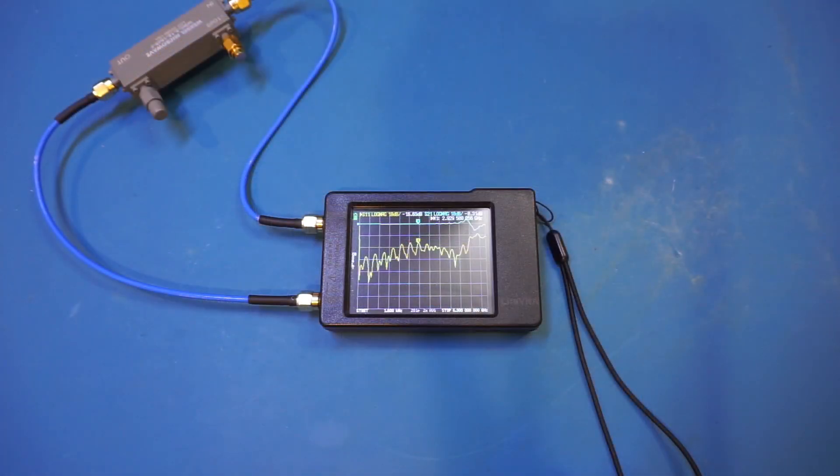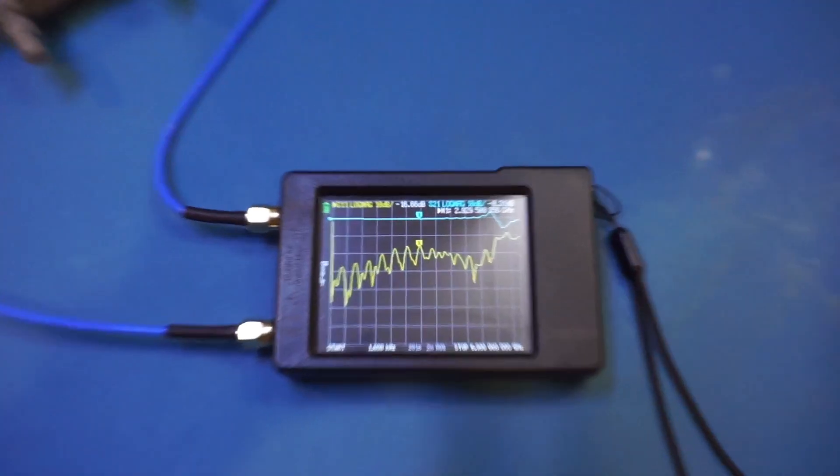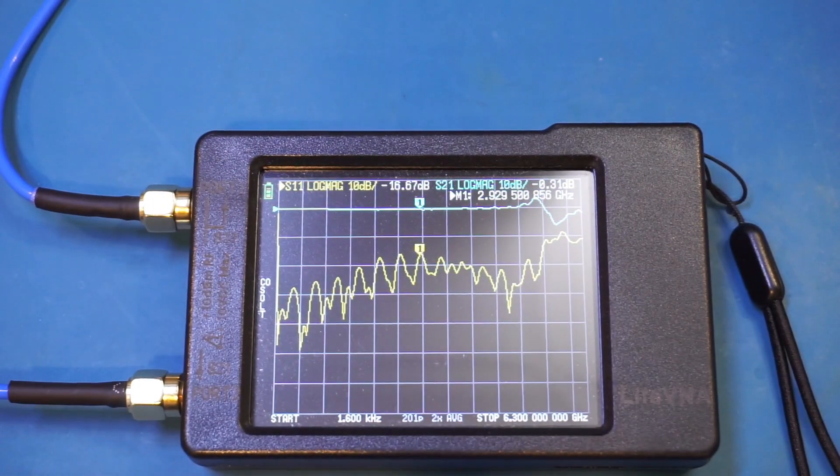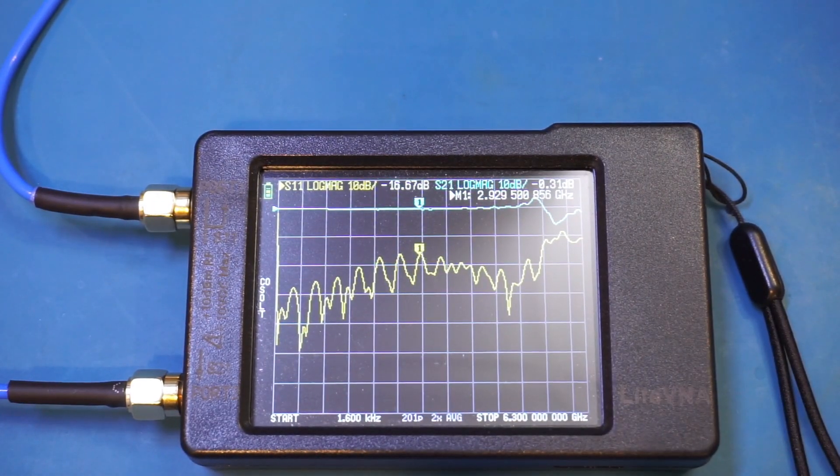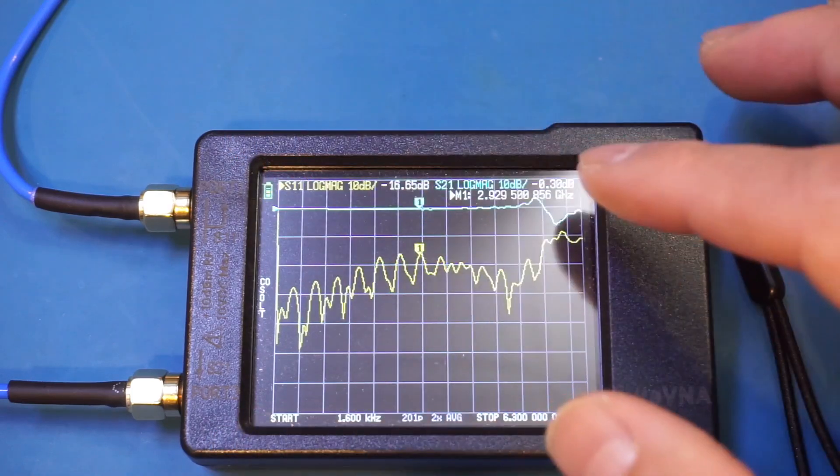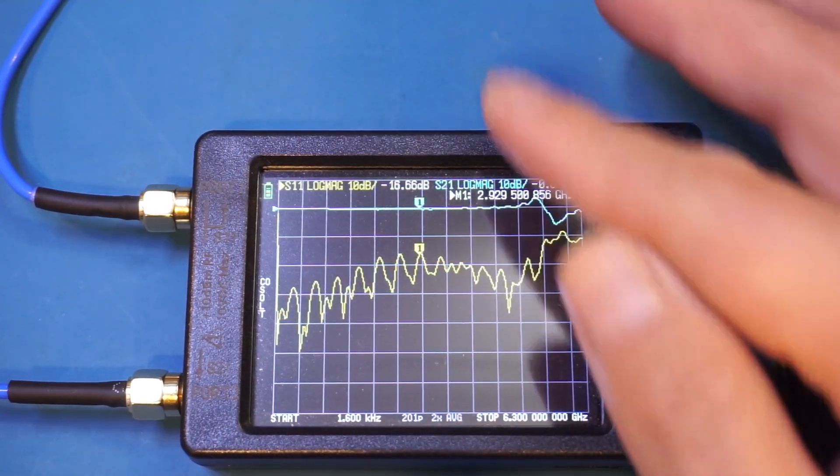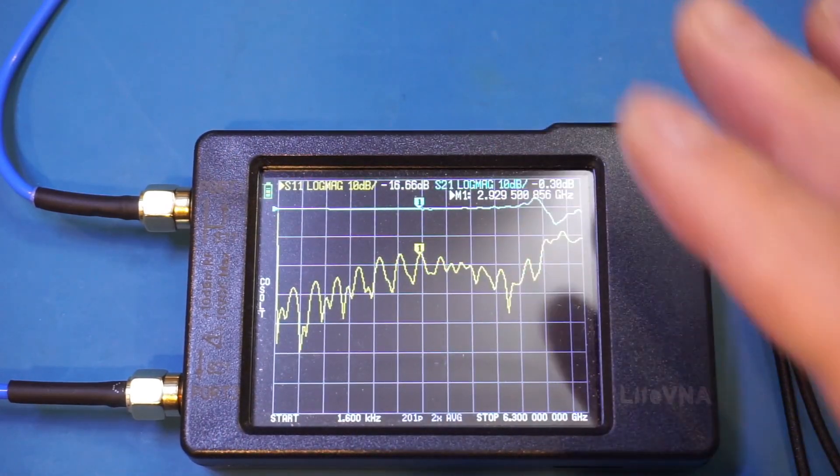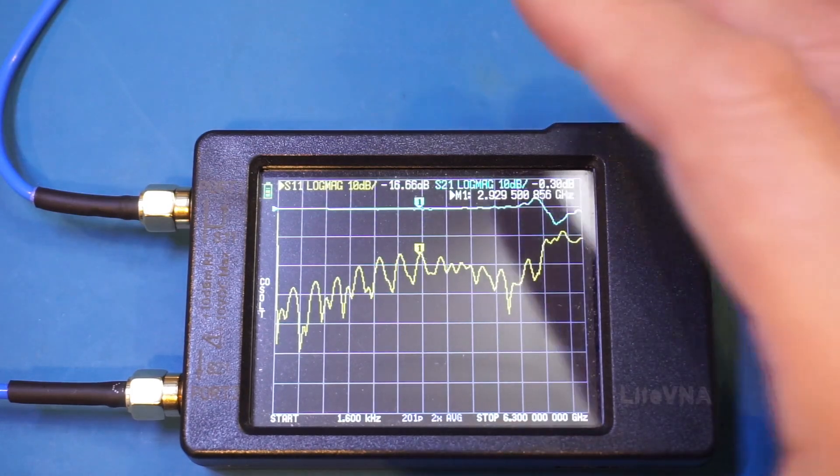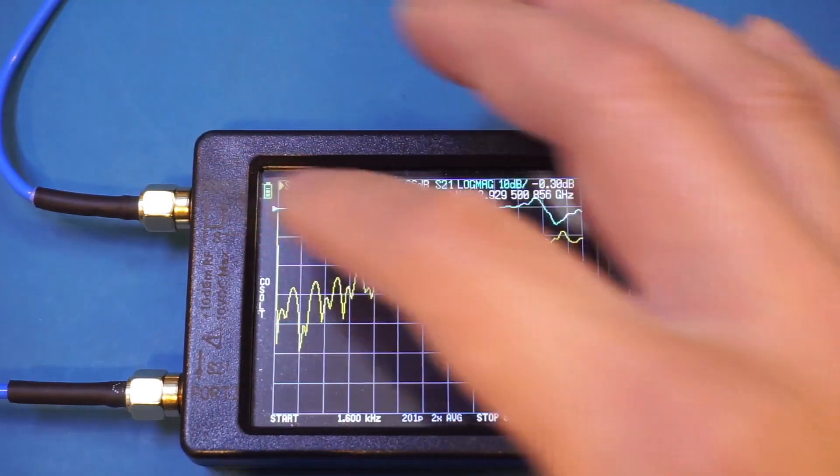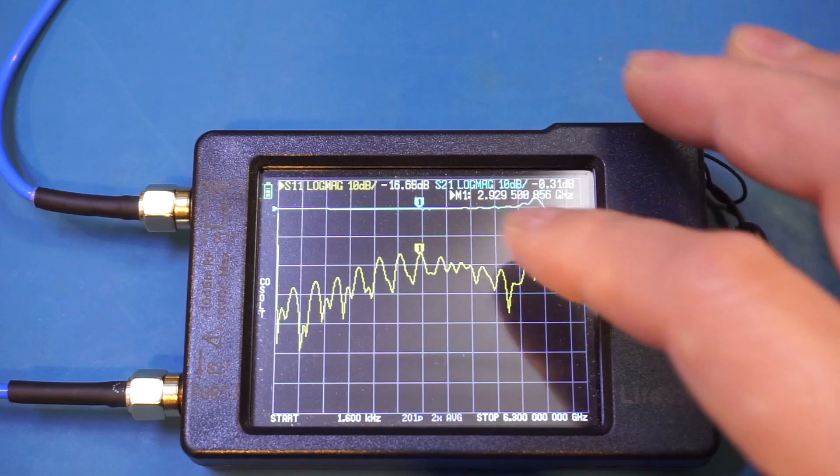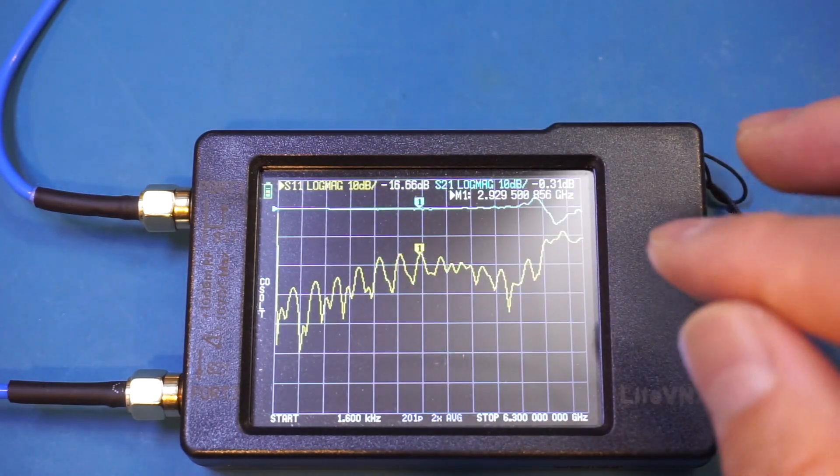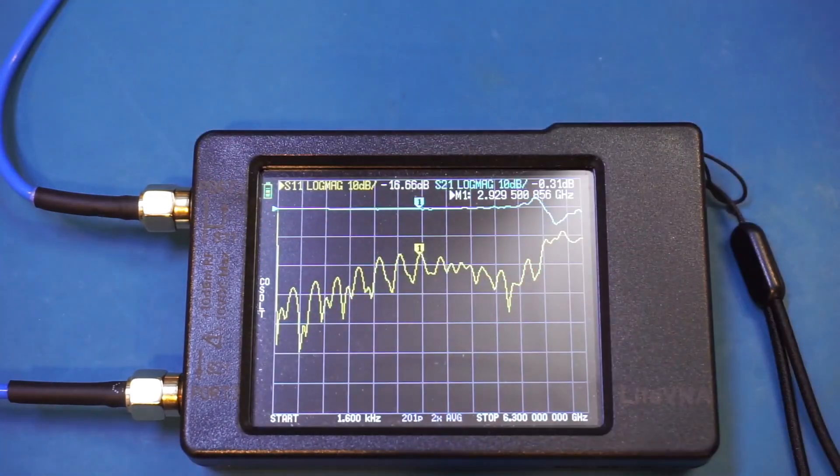Now we're measuring the insertion loss. Let me zoom in a little bit more. You can see that over the entire frequency range, we actually have a pretty flat response. Of course, towards the higher range, as I mentioned before, the LiteVNA is no longer accurate, but you can see that essentially the S21 is flat, and that flatness even extended far below 2 GHz.